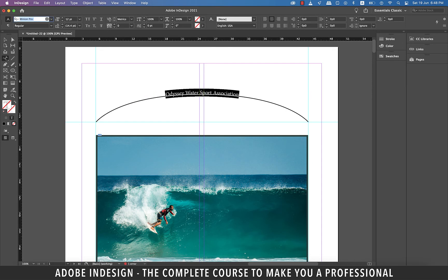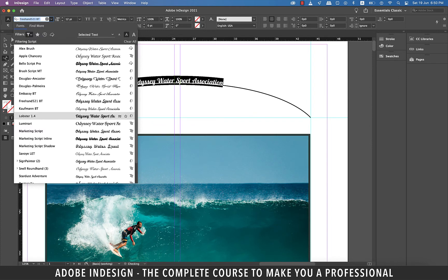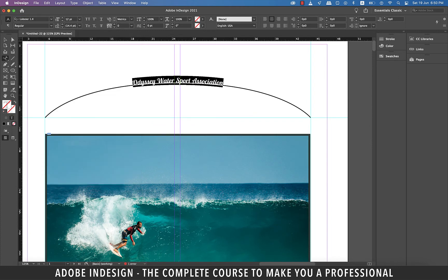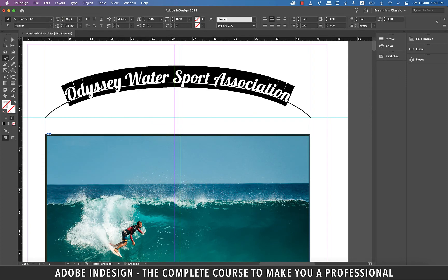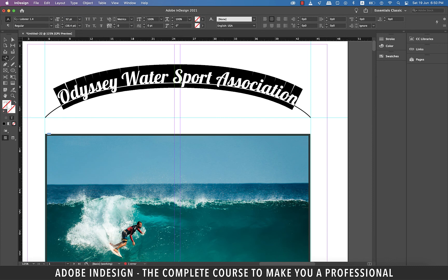Change the font to lobster and also update the font size to 30 points. Actually let's change it to 32 points.